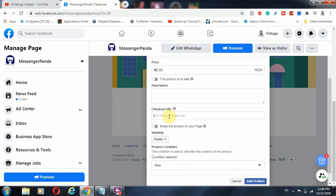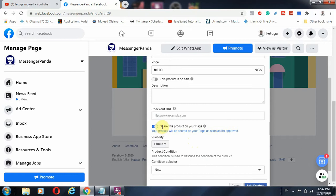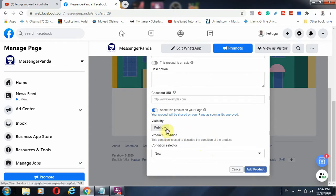Add the checkout link — so if anyone visits your Facebook page and clicks on a product, they'll be redirected to the product page on your website, WhatsApp, or any other platform. That URL is the e-commerce store link where you want to redirect your audience. You can also share the product directly on your Facebook page once it's uploaded. Note that Facebook will review the products to make sure they don't violate its marketing policy or ads policy.